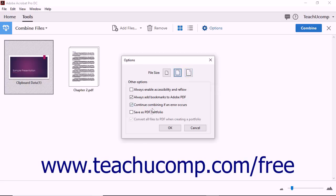You can also check the Save as PDF Portfolio checkbox if you want the new file to be a PDF portfolio rather than a single PDF. You can then check or uncheck the checkboxes in the Options dialog box to enable or disable each of those settings if desired. Then click the OK button to apply your selected options.